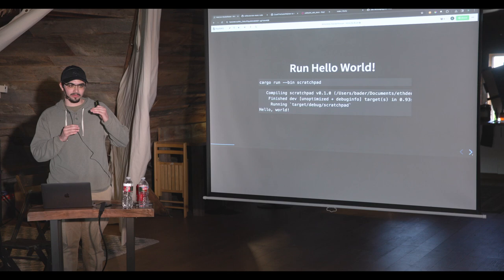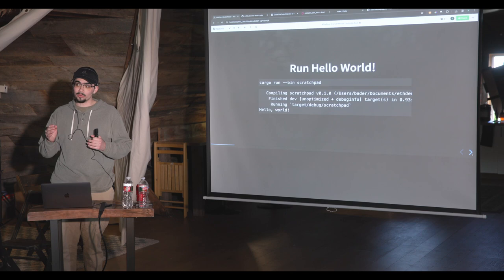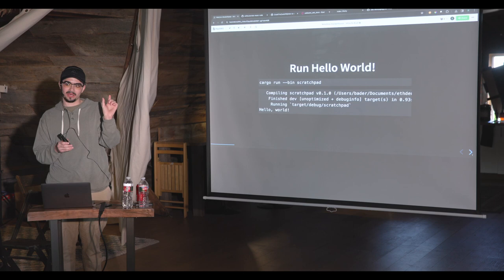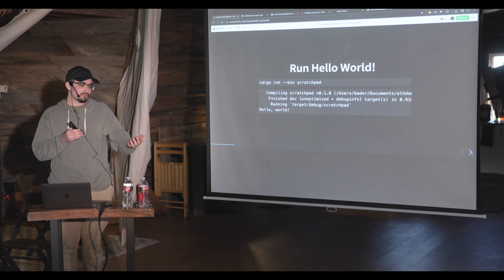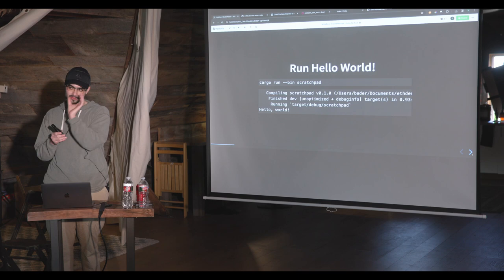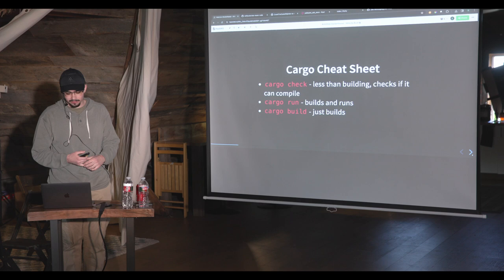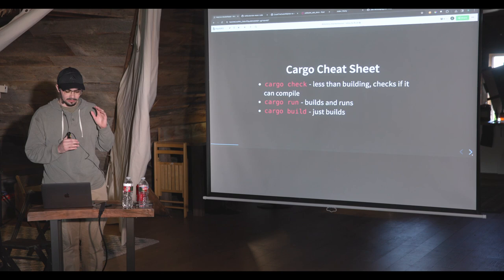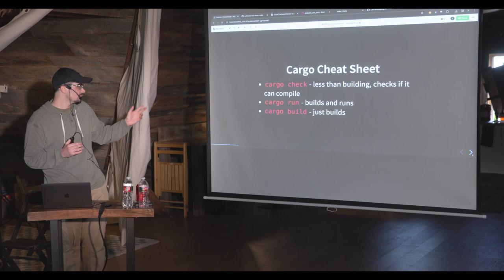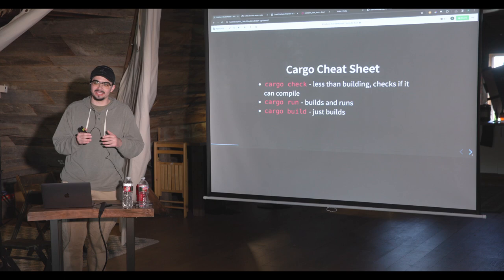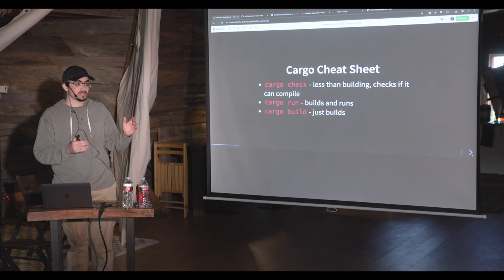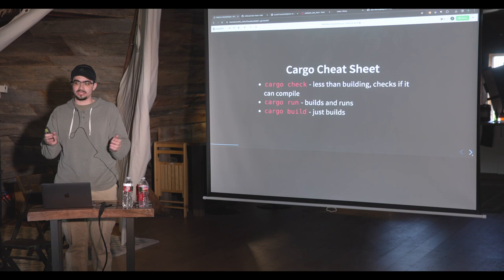This specific repository has multiple Rust projects inside — it's called a workspace. The '--bin' flag means we want to run an executable called 'scratchpad' inside our Rust project. Since our project is called scratchpad, that's how we specify which package to run. We have three main cargo commands: 'cargo check' just checks if it can compile and takes less time than a full build. 'cargo run' builds and runs a project in one command. 'cargo build' builds the project and provides an executable.